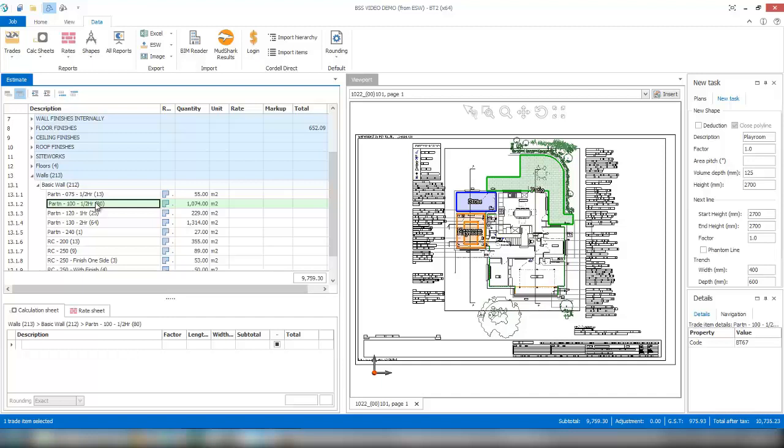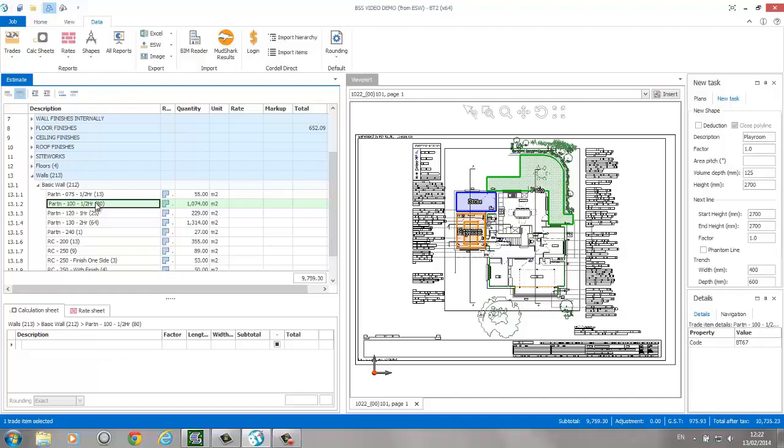As you use those quantities either on an estimate directly or through the global sheet to pick off quantities, and through using a bill of quantities, it'll link directly to it. If the model changes, the item will change, which in turn means the bill of quantities will automatically change for you.